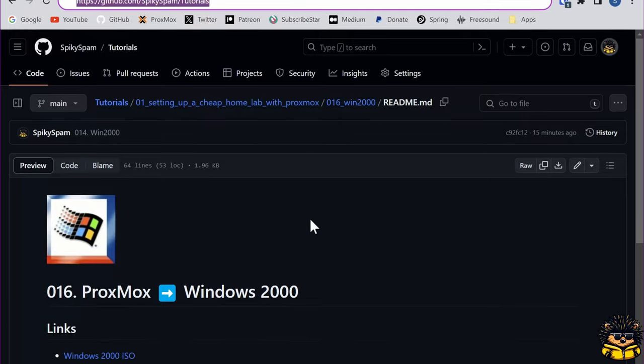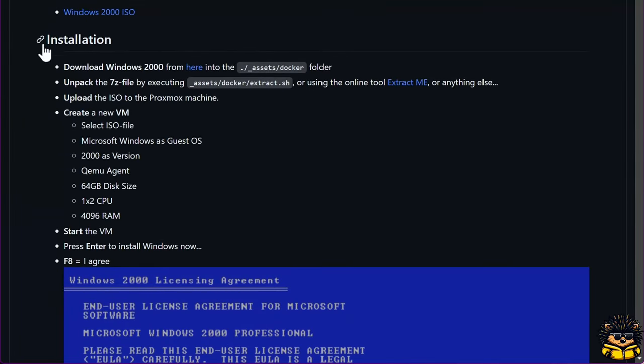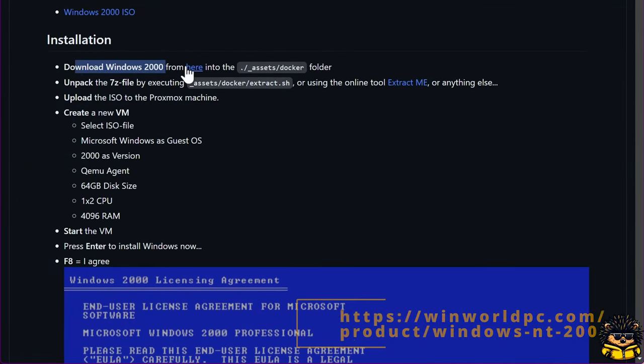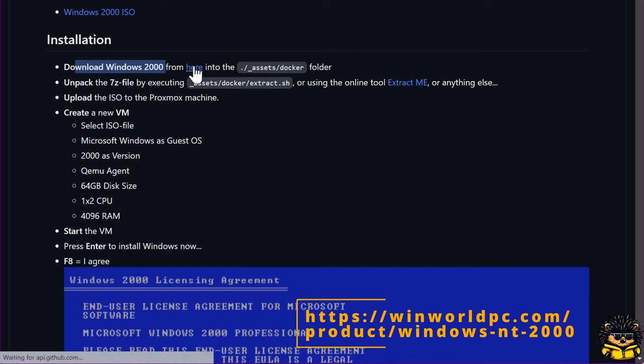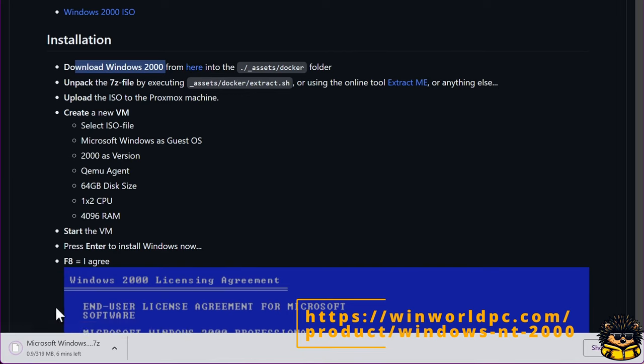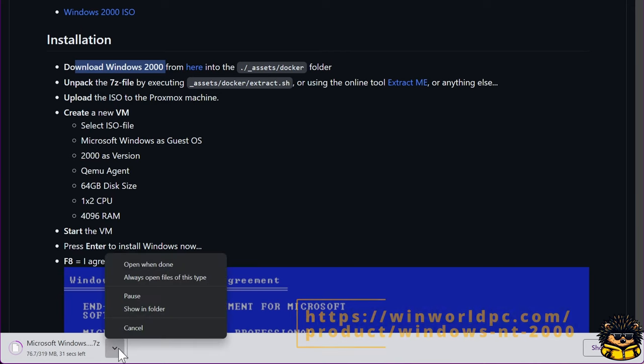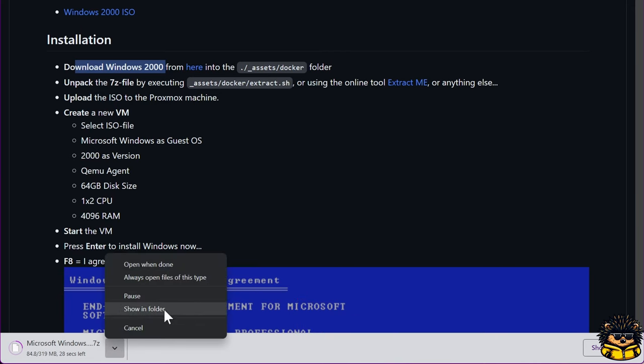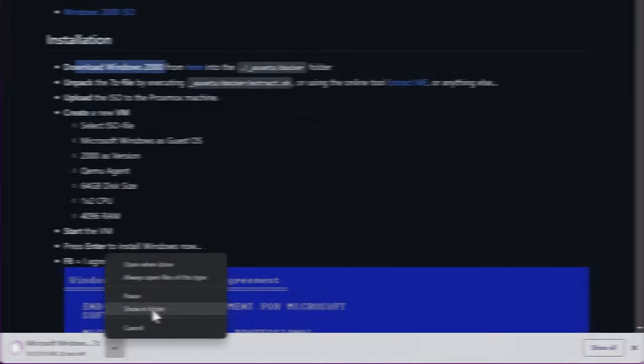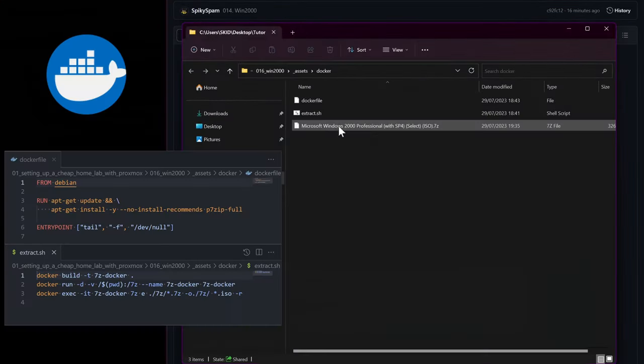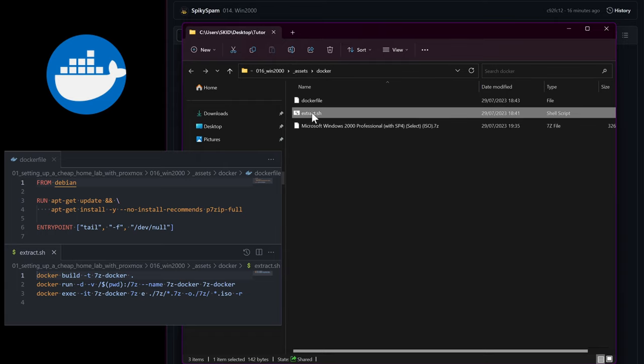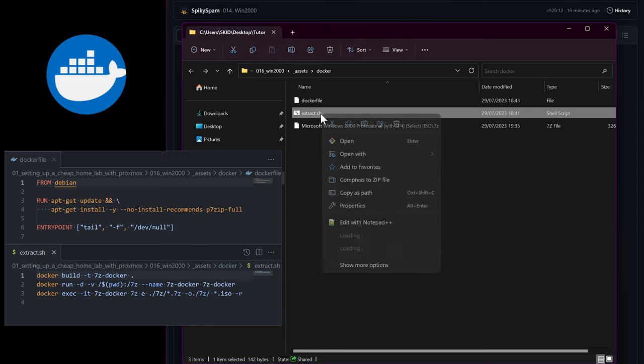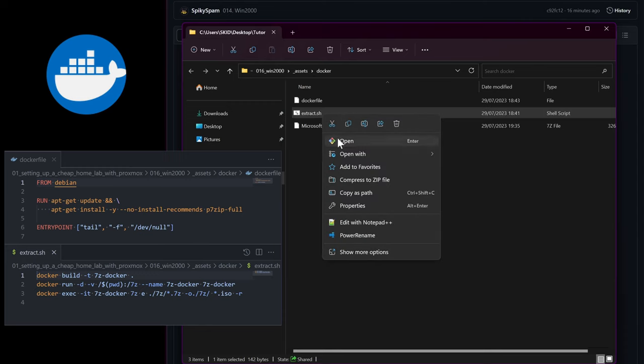In this tutorial, I will download a Windows 2000 zip file from the following location into my assets folder, because we first need to extract the 7 zip file. I have prepared a small Docker container which has 7 zip installed inside, so I don't need to install another tool. Just run the extract script in the assets folder of this video.